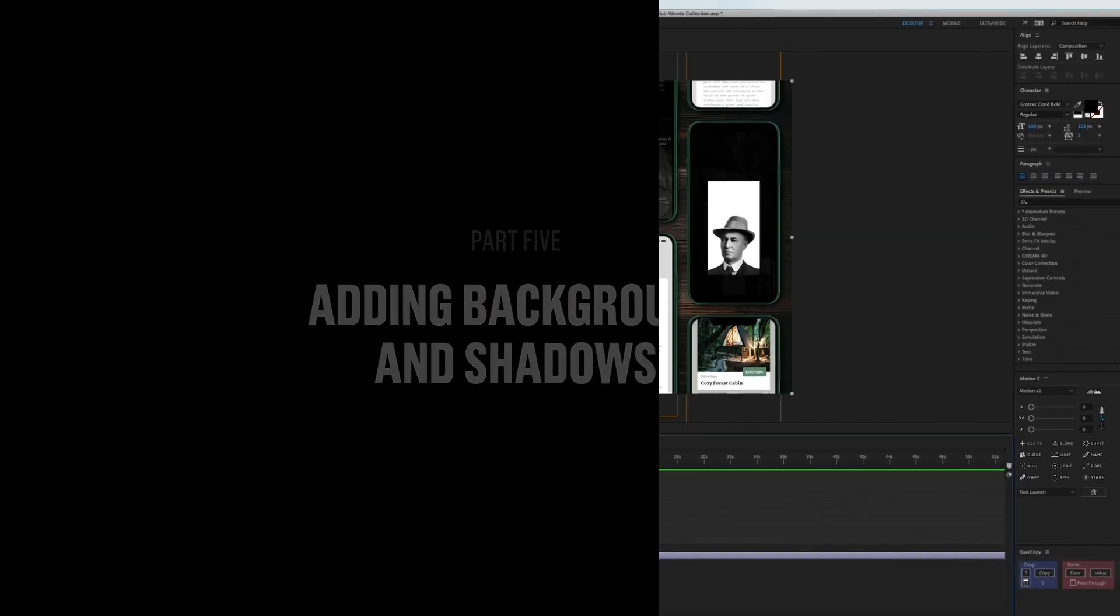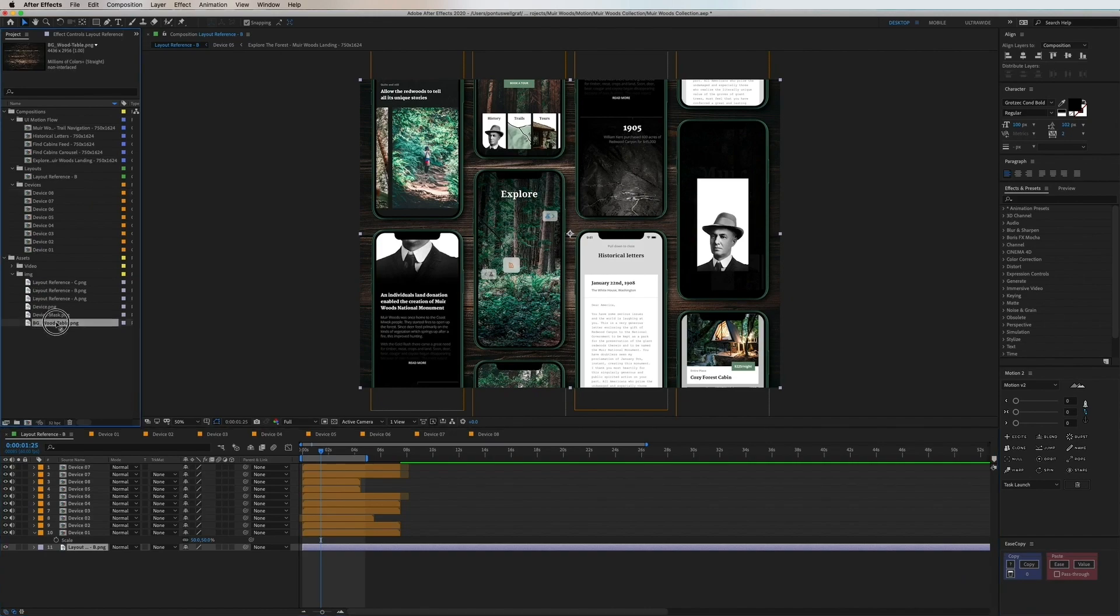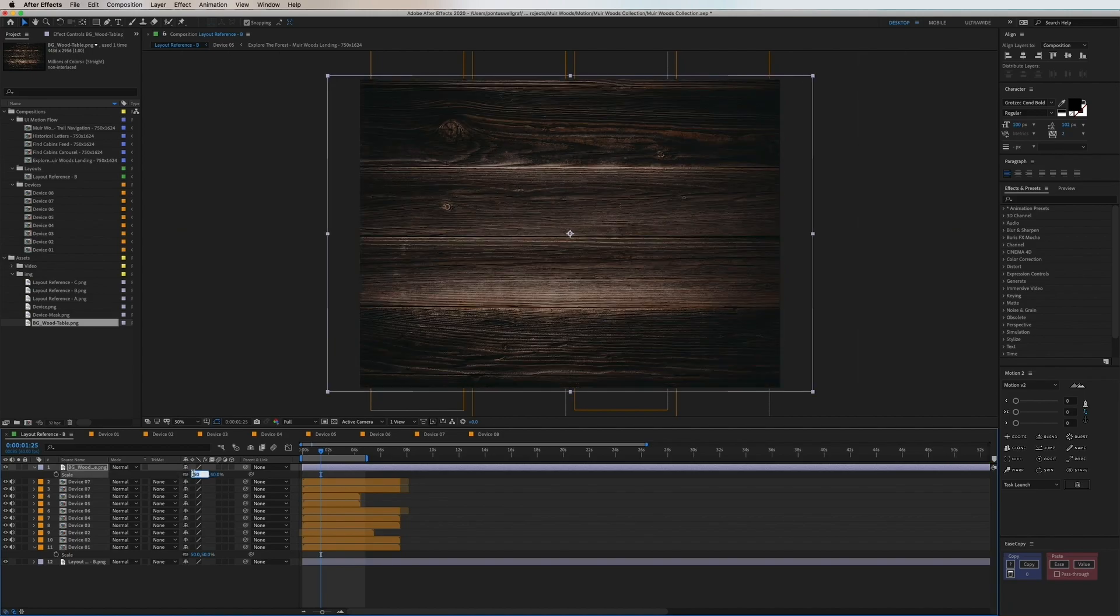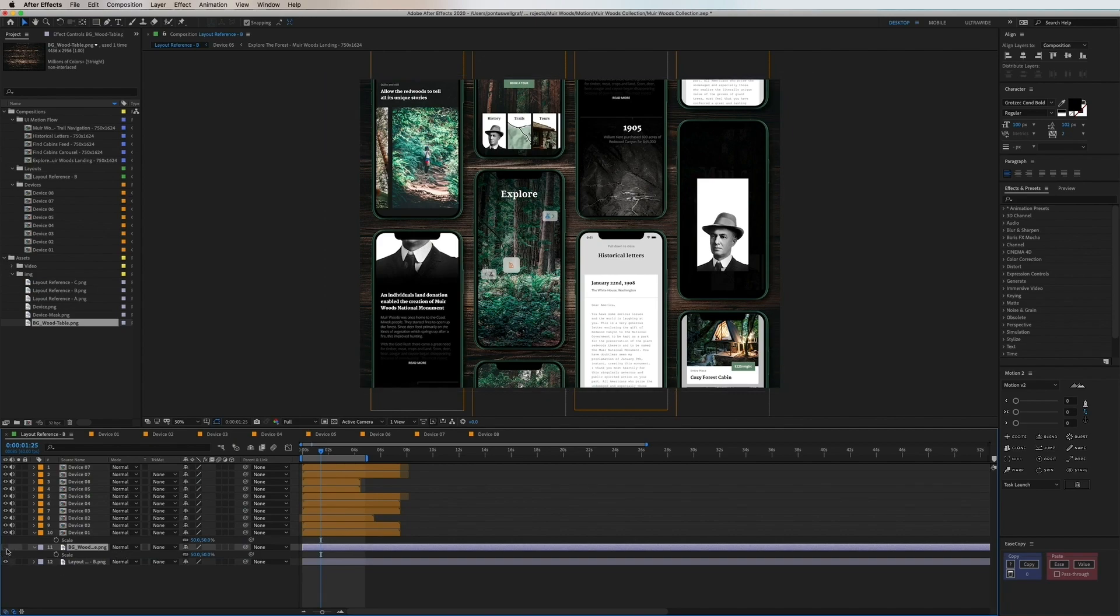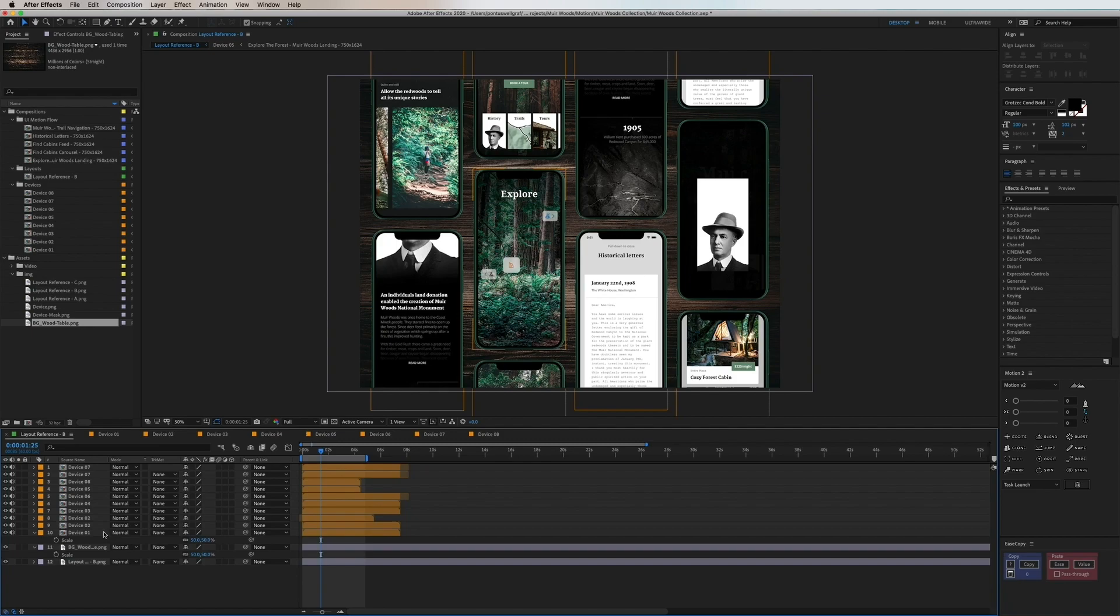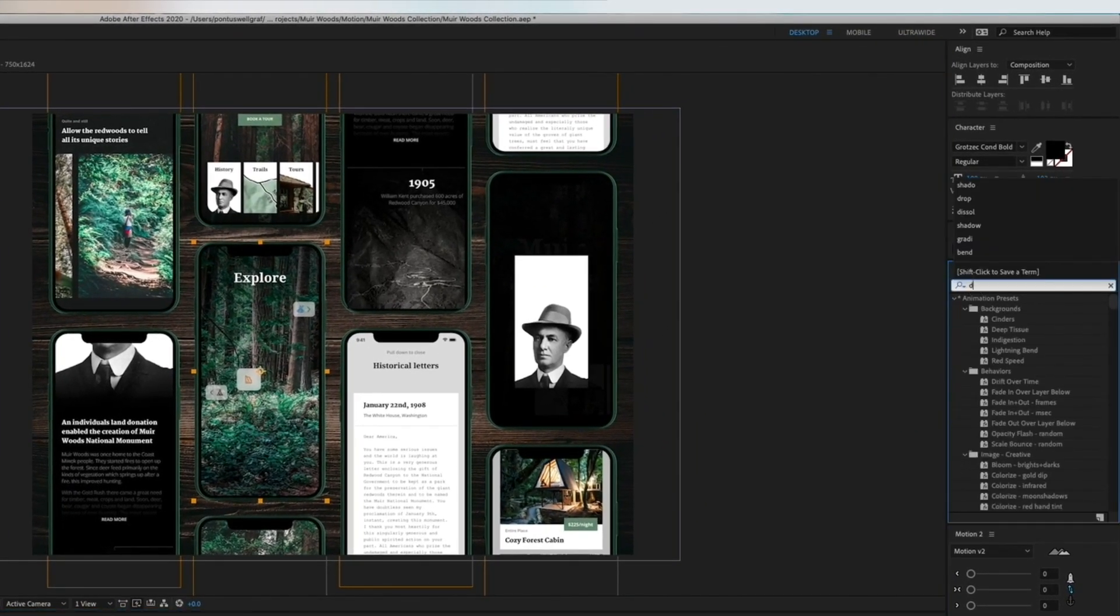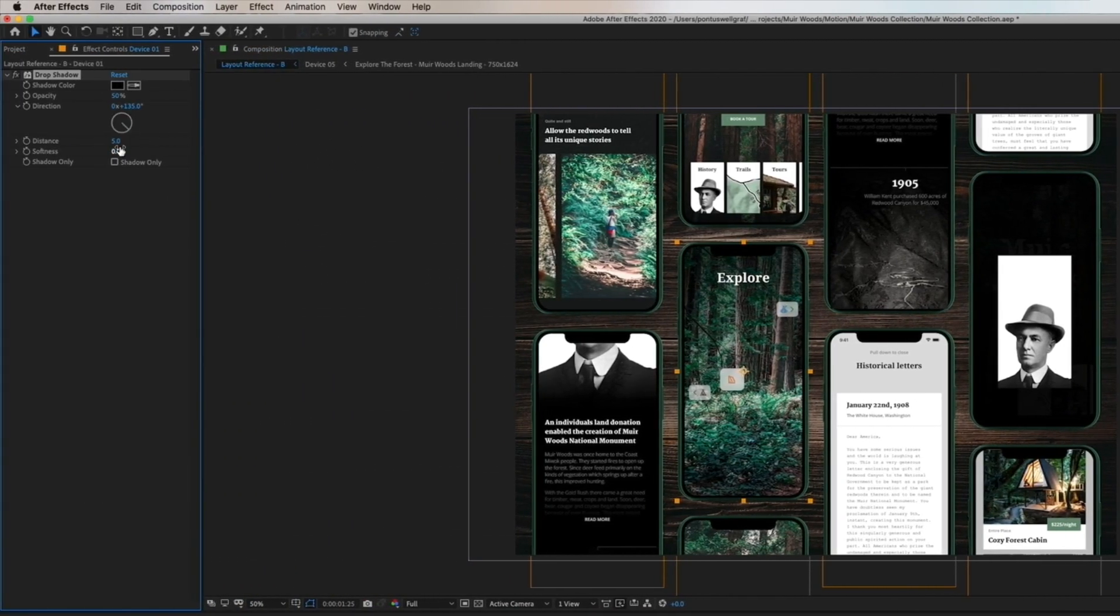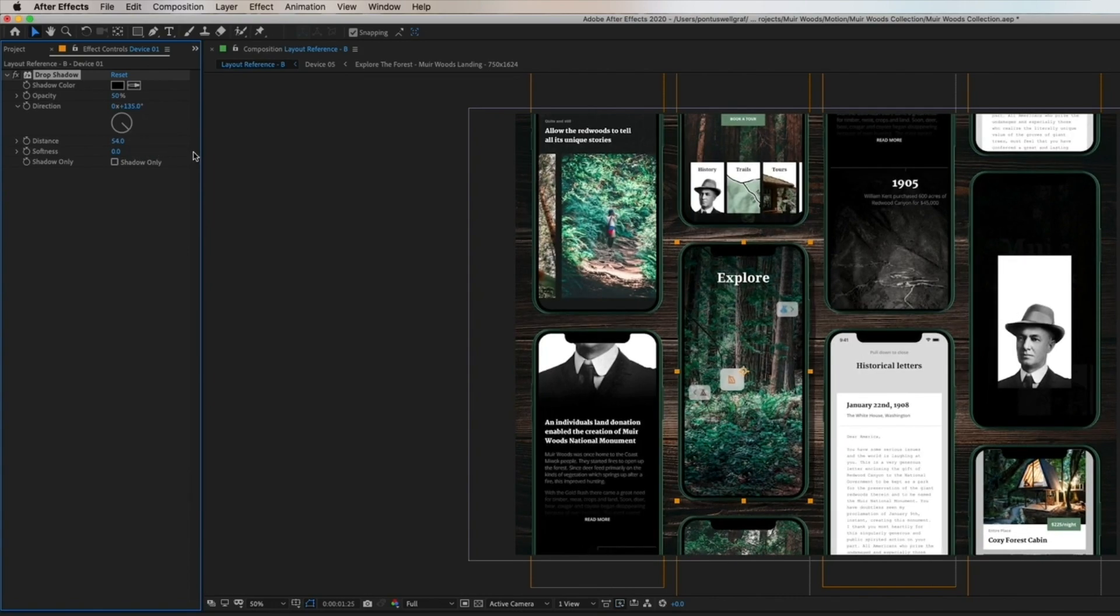Now we're just going to tweak some small details here in the end. One thing is to add in the wooden table background in the bottom of this composition. We shrink it down to fit the screen and place in the bottom. Now when we hide this we can see that we have the reference in the bottom and we can see that we're missing the shadows from the devices. Let's head over to the Effects and Presets panel and search for drop shadow. Double click to add it to the layer and here we're going to try to make as realistic a shadow as we can.